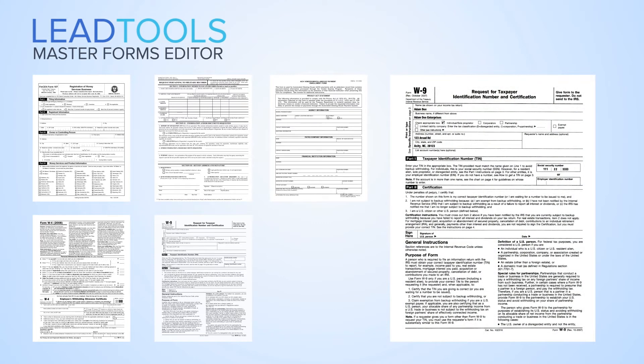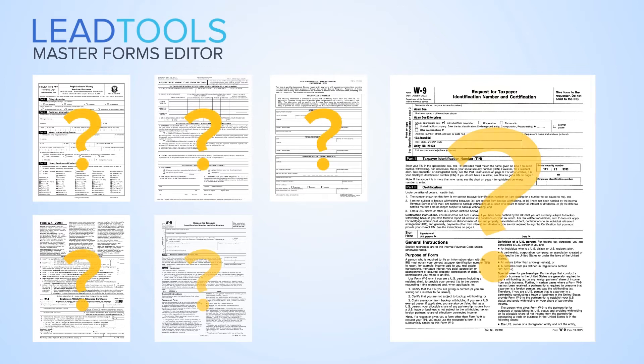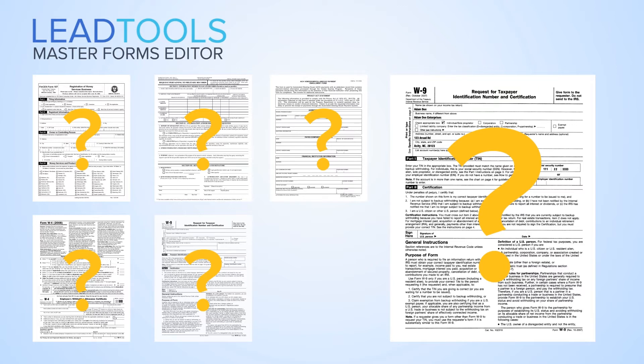LeadTools employs multiple recognition engines for classifying forms and compares various elements such as text structure and barcodes to uniquely identify a template document.